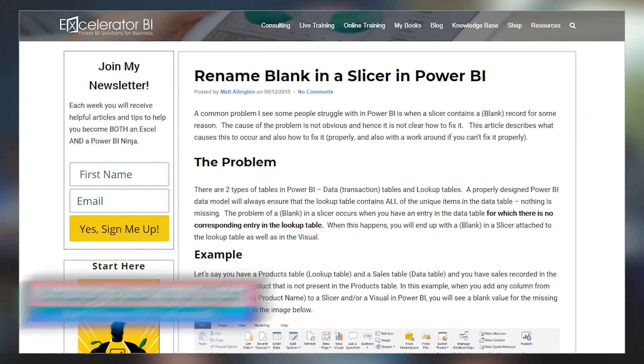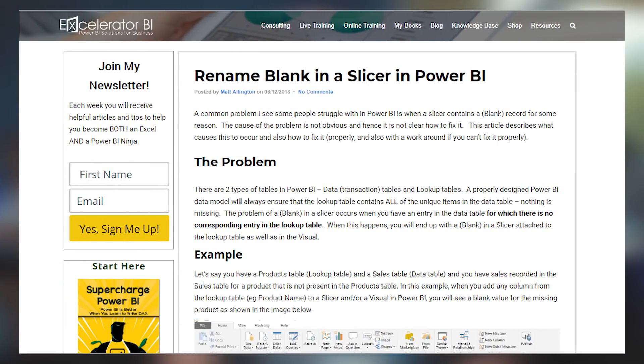Matt Allington's got a blog post where he looks at renaming blank for a slicer inside of Power BI. He highlights that the importance of this is basically the fact that when you have a blank, it means that it couldn't find a respective value in a given dimension or lookup table. He's also got a corresponding video that goes along with this, so if this is something you're curious about, be sure to check out this blog post.